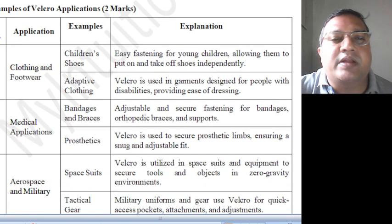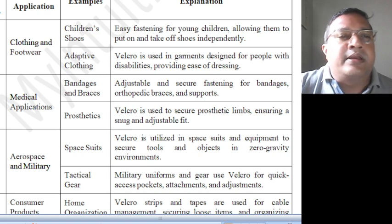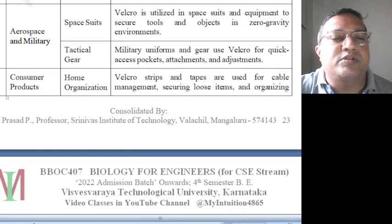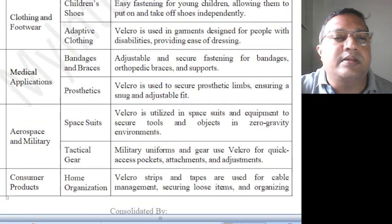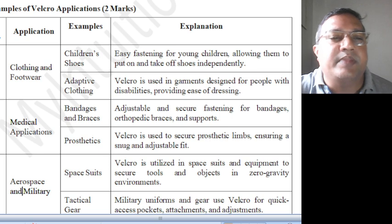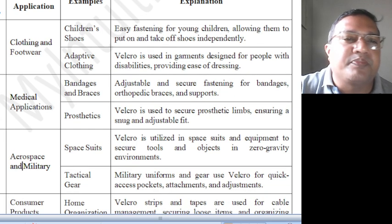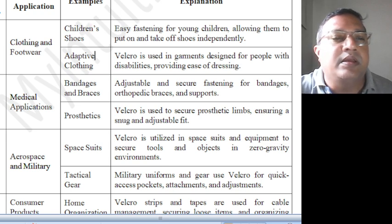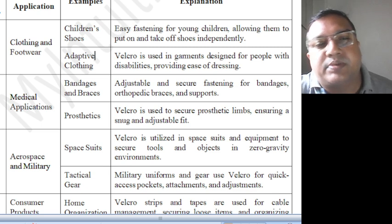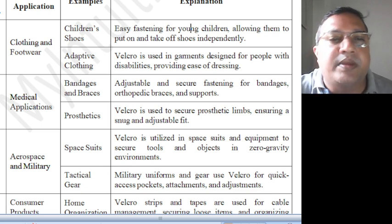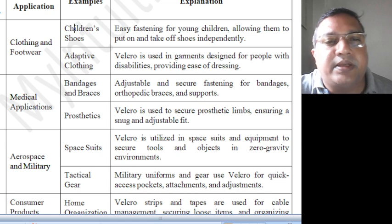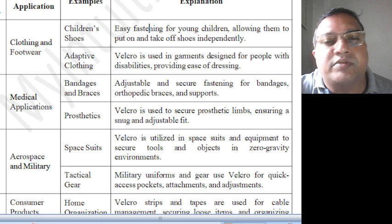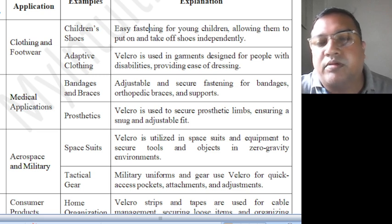Examples of Velcro applications: clothing, footwear, medical applications, aerospace and military, and consumer products are the major applications. For clothing and footwear — examples are children's shoes and adaptive clothing. Children's shoes offer very easy fastening for young children, allowing them to put on and take off shoes independently, without the help of parents.